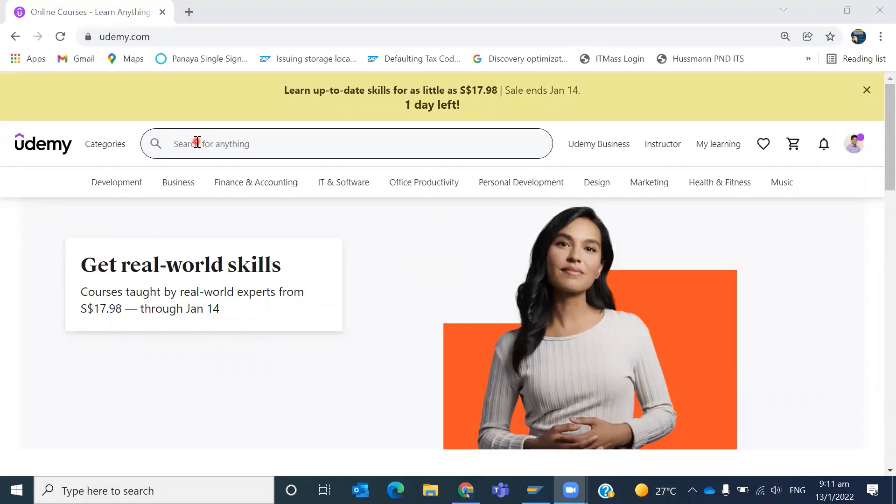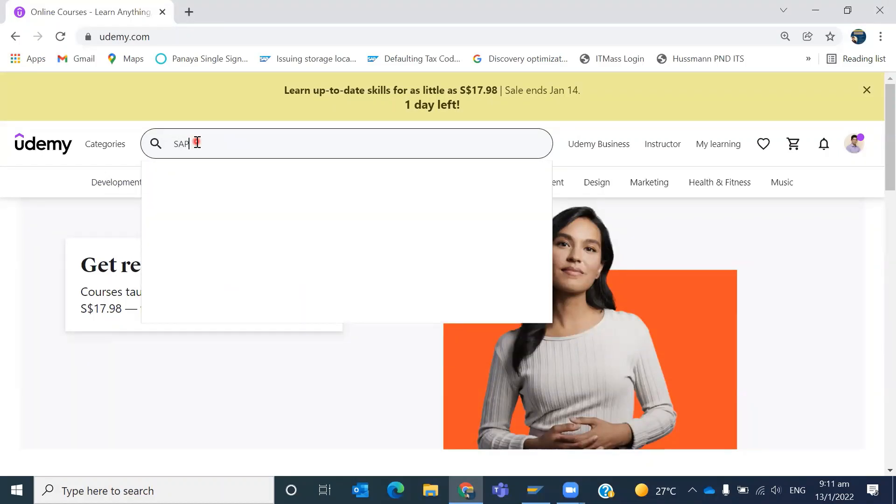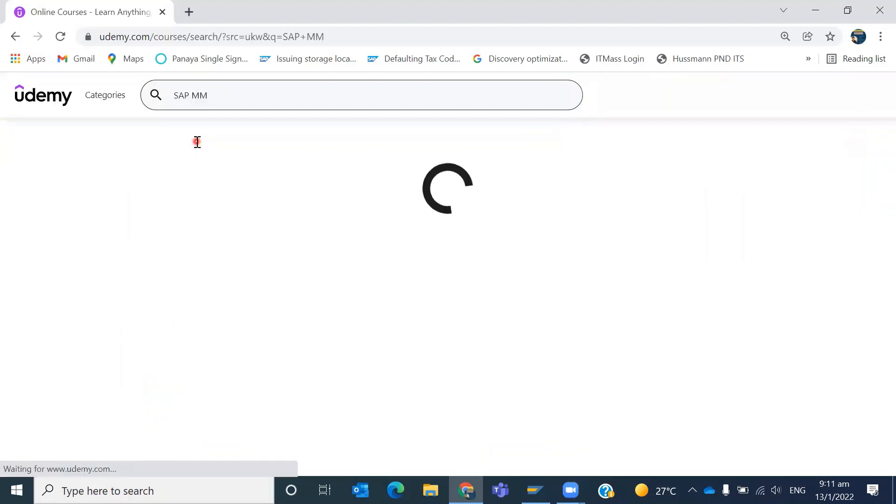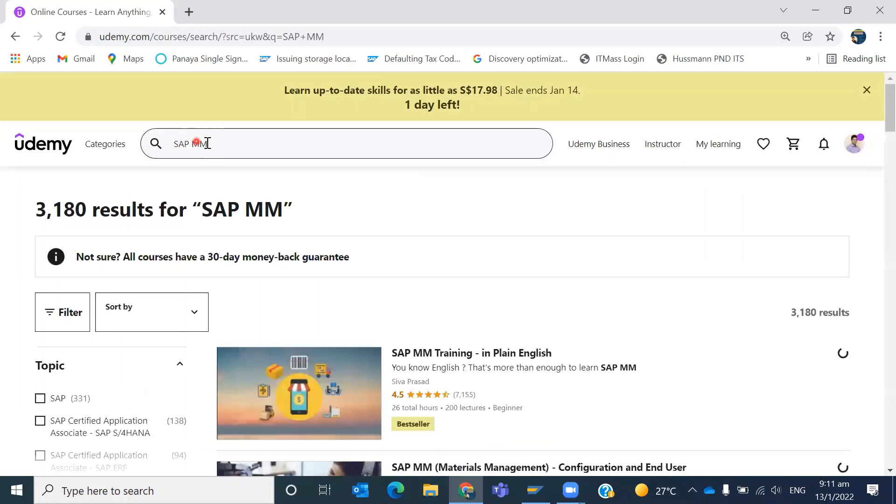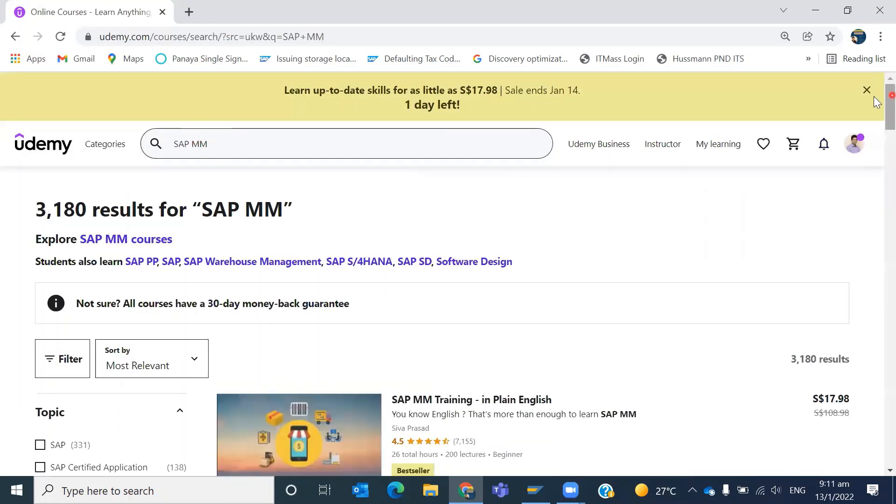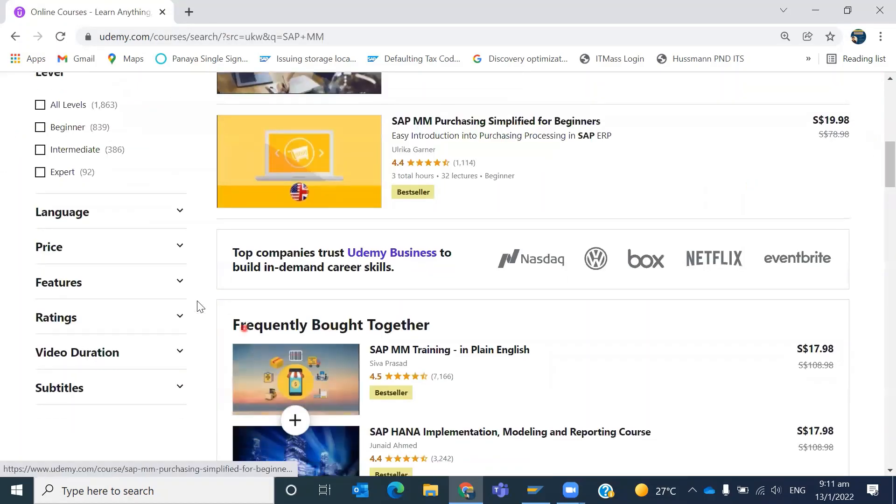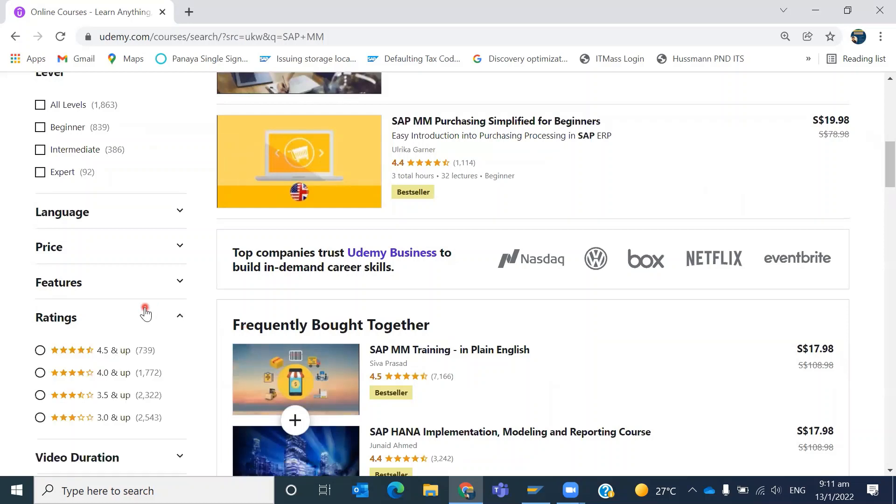See, as a new member I came to Udemy and I was searching for some SAP courses, maybe SAP MM courses. When I was searching here I tried to filter based on the ratings.